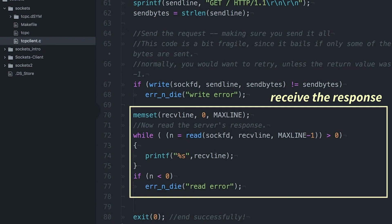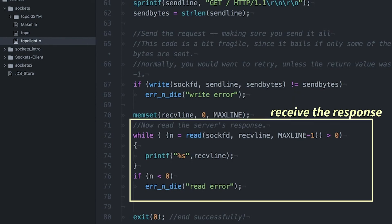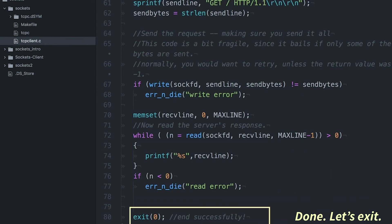So basically, anytime read returns anything that's less than or equal to zero, the while loop is going to end. Because that means the connection is over. And if it returned a negative number, that means there was some kind of error. And then finally, we're going to exit.